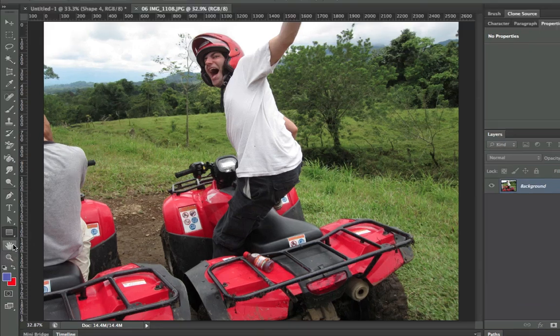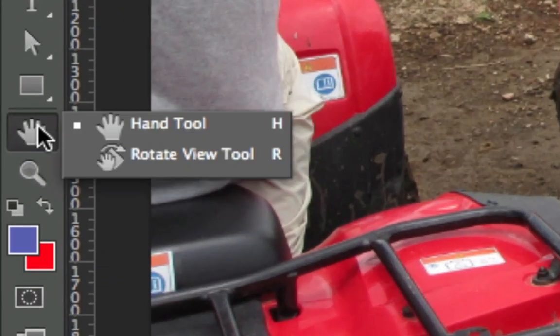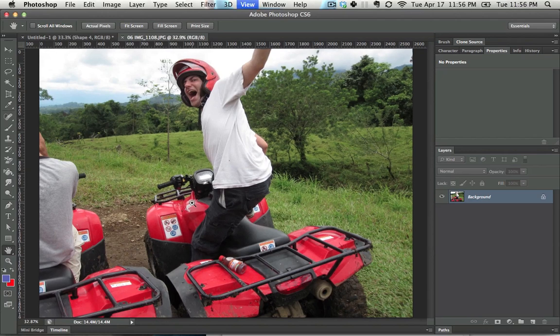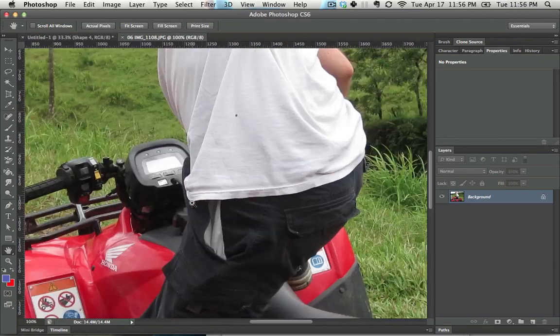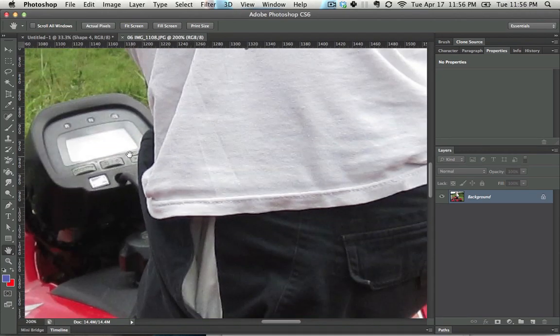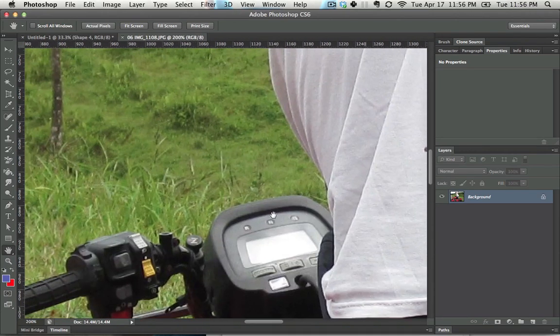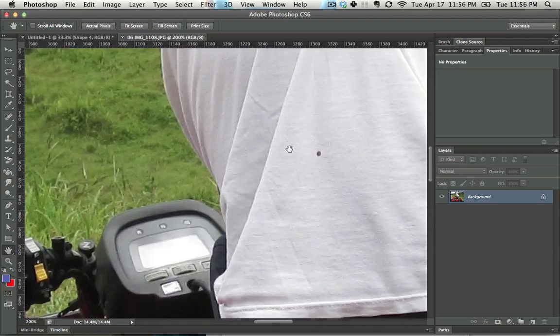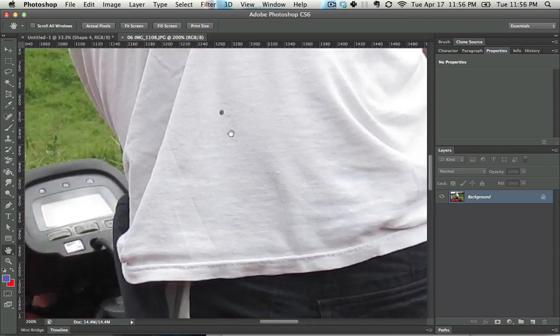The hand tool, located right here, or by pressing H, allows you to move around the canvas when you're zoomed in. So let's say you press Control Plus a couple of times to zoom in — notice how you're able to just click and drag in order to move it.